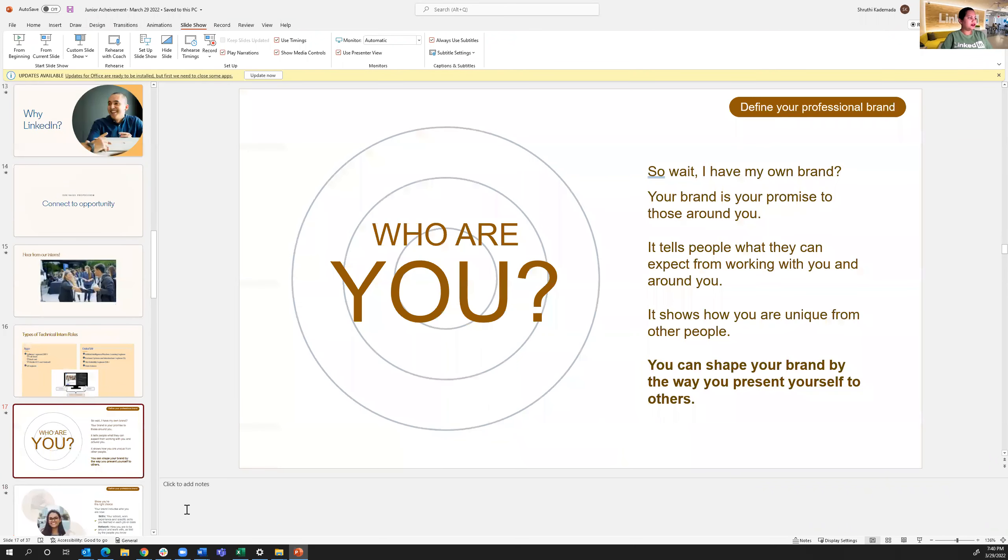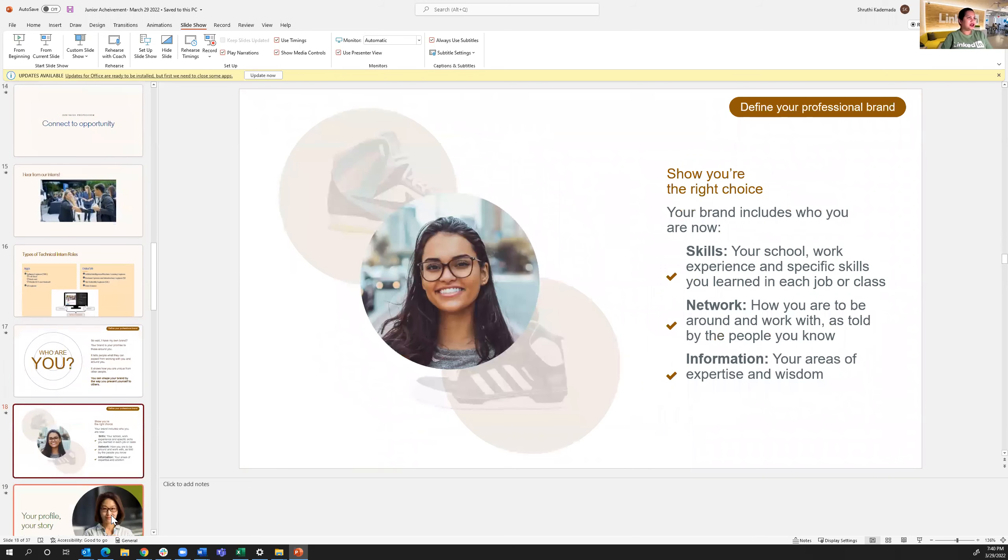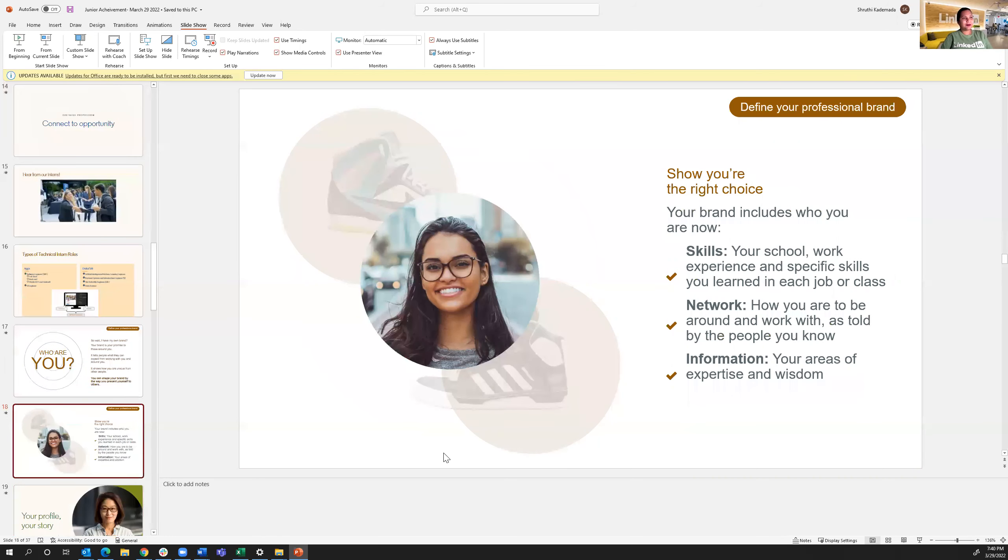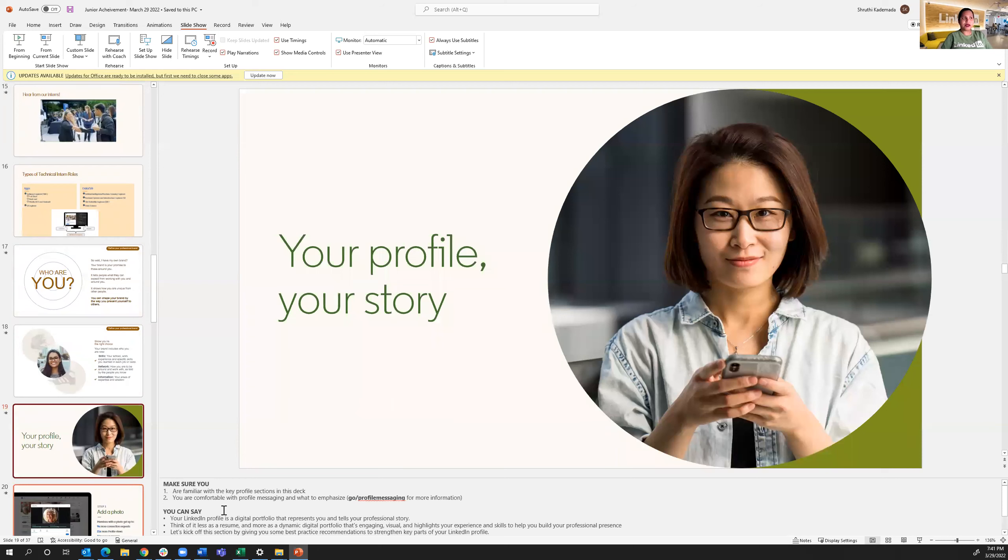And why do you need a LinkedIn profile? So you have your own brand that you want to show on LinkedIn. Your brand is your promise to those around you. It tells people what can they expect from working with you and around you. And the way you shape your brand is the way you present yourself to the others. And it also shows that you're the right choice in terms of the skills, with your work experience, your school, and specific skills you learned outside. Definitely your network, how you are to be around with and work with and told by the people you know. And also your areas of information and expertise and wisdom.